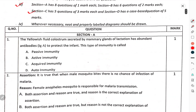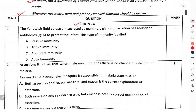Wherever necessary, neat and properly labelled diagrams should be drawn. Section A: Question 1 — The yellowish fluid colostrum, secreted by the mammary gland during lactation, has abundant antibodies to protect the infant. This type of immunity is called?